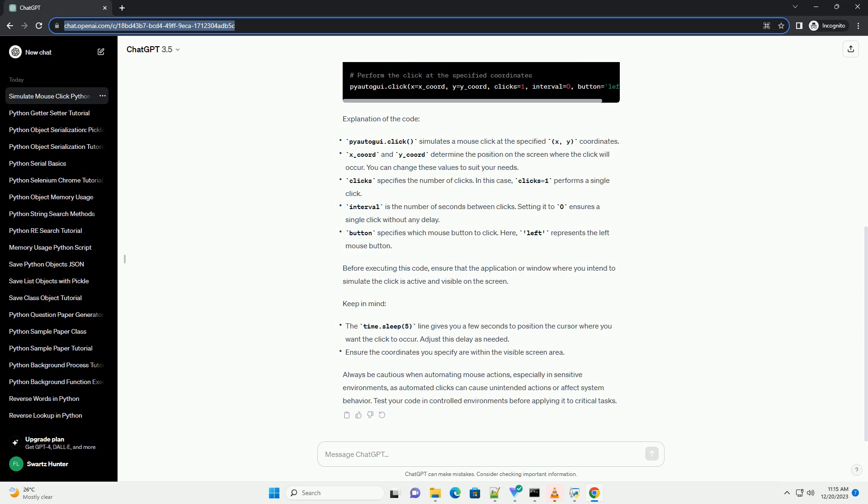Always be cautious when automating mouse actions, especially in sensitive environments, as automated clicks can cause unintended actions or affect system behavior. Test your code in controlled environments before applying it to critical tasks.